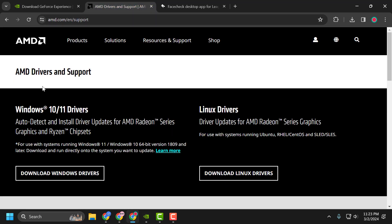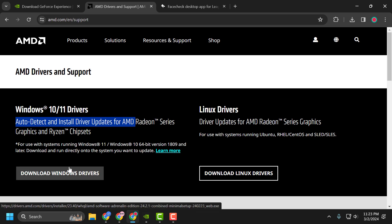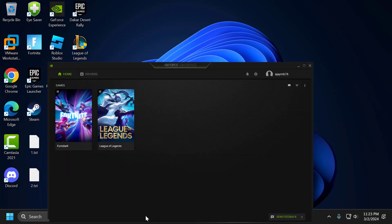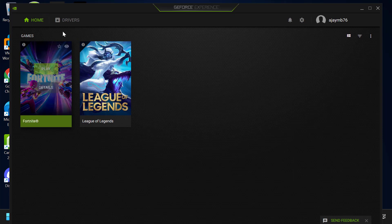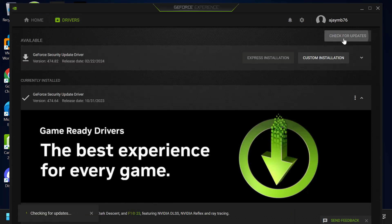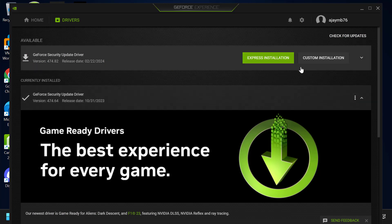For AMD users, download Auto Detect and Install Driver Updates for AMD. Select download Windows drivers, and after the download is done, open the program. Check the drivers tab and select check for updates. If you have any available updates listed, update them.